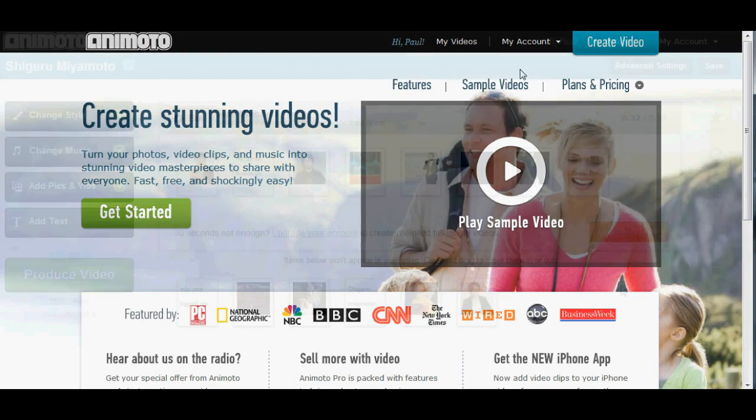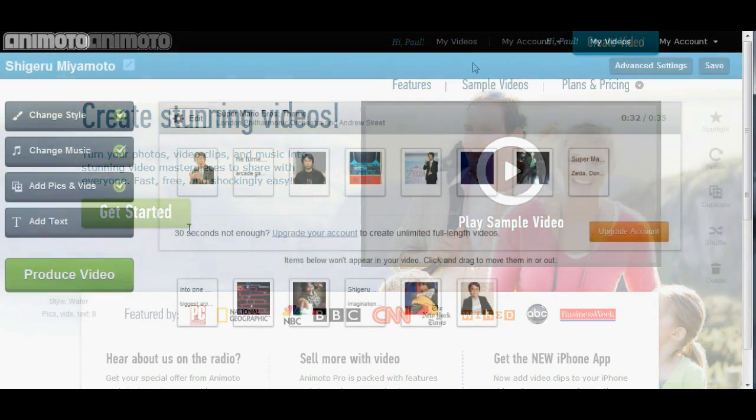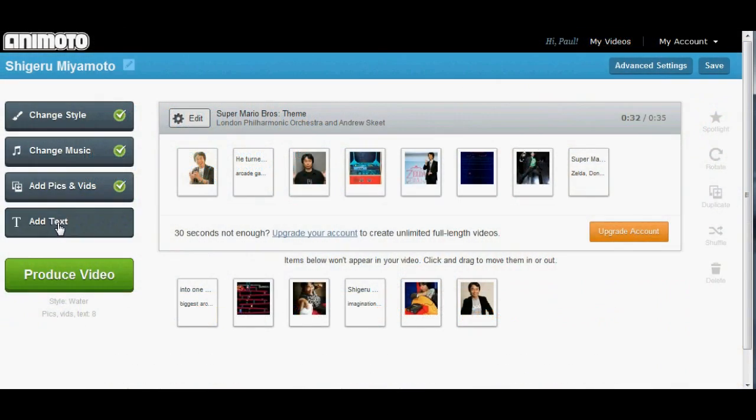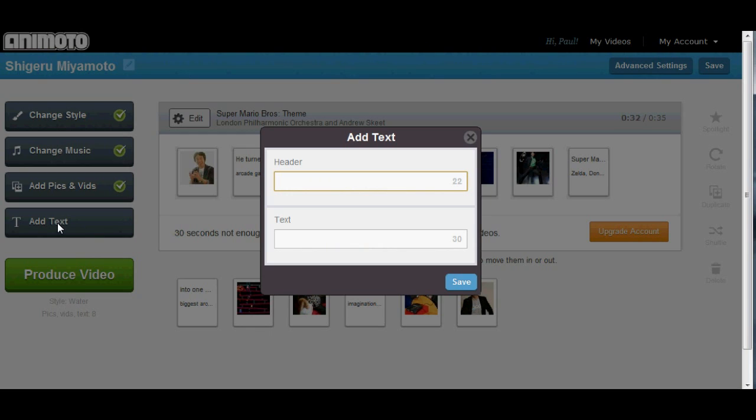Animoto is made to be extremely user-friendly, allowing you to produce nice-looking slideshow-like videos with minimal hassle and little room for error. In just a few minutes, you can throw some pictures, text, and music together, and Animoto will make a good-looking video.